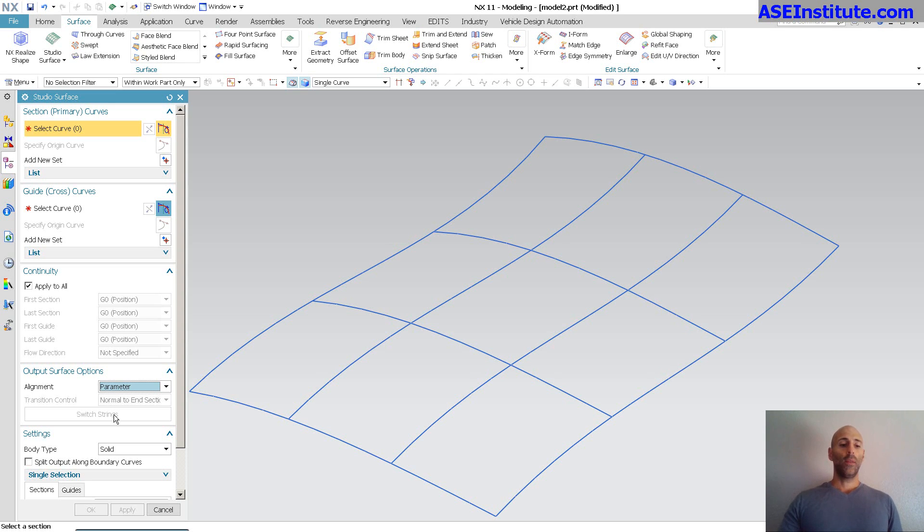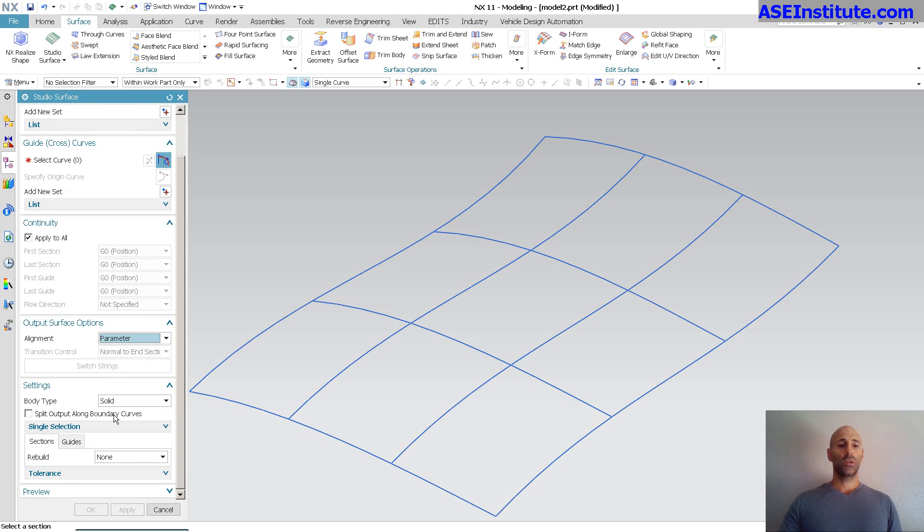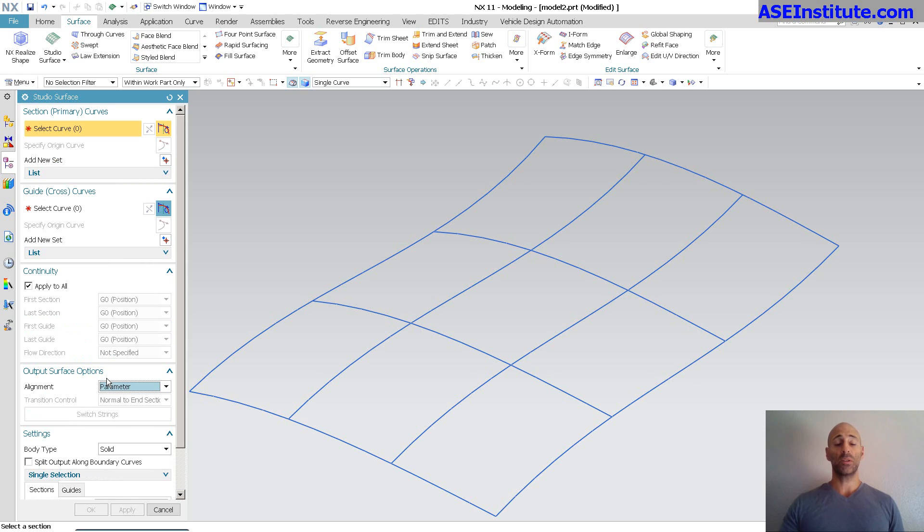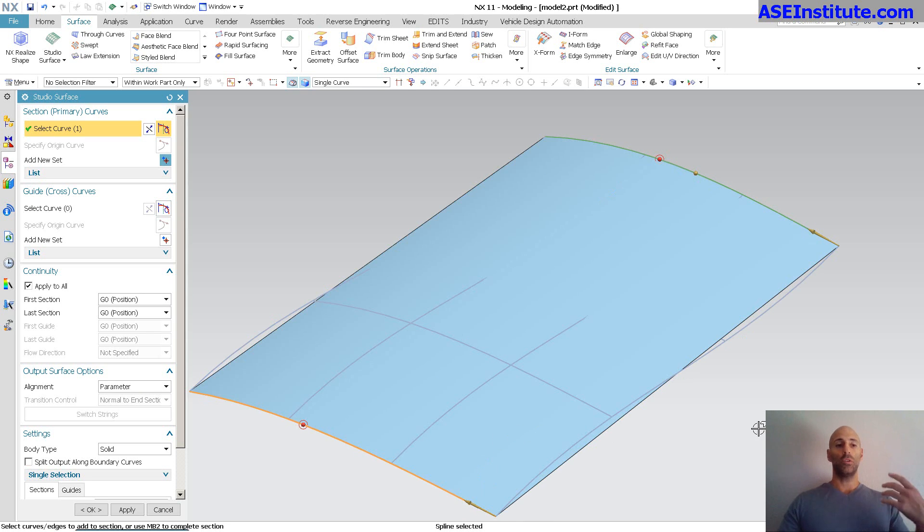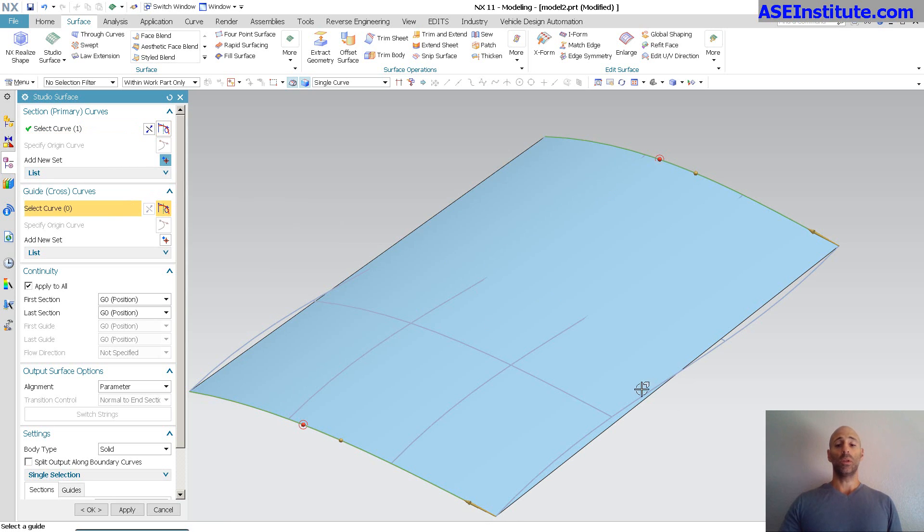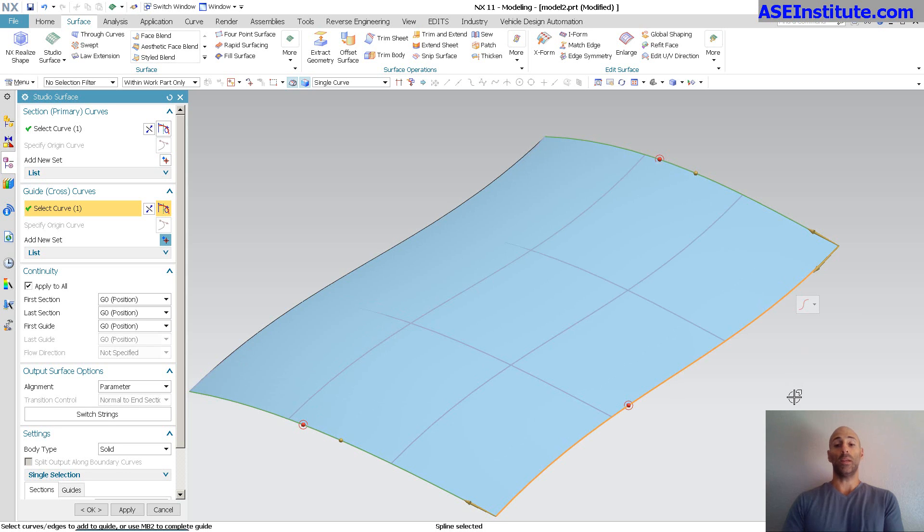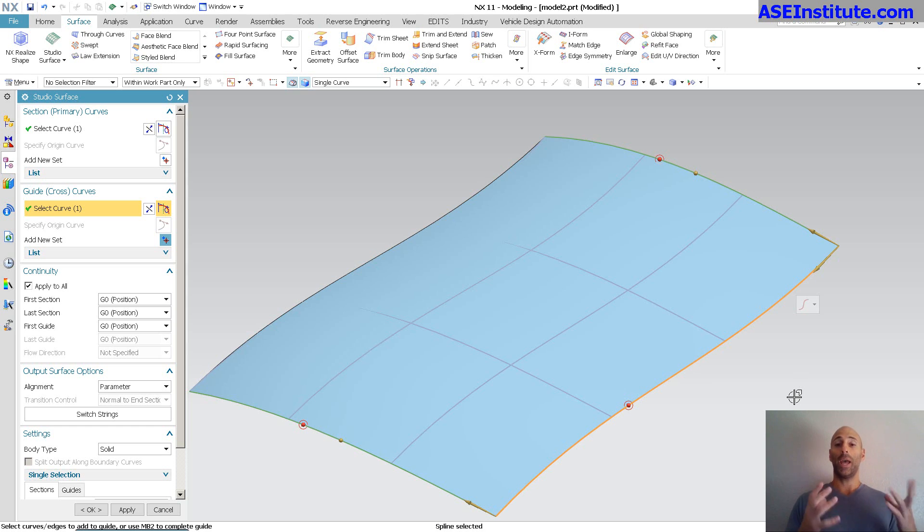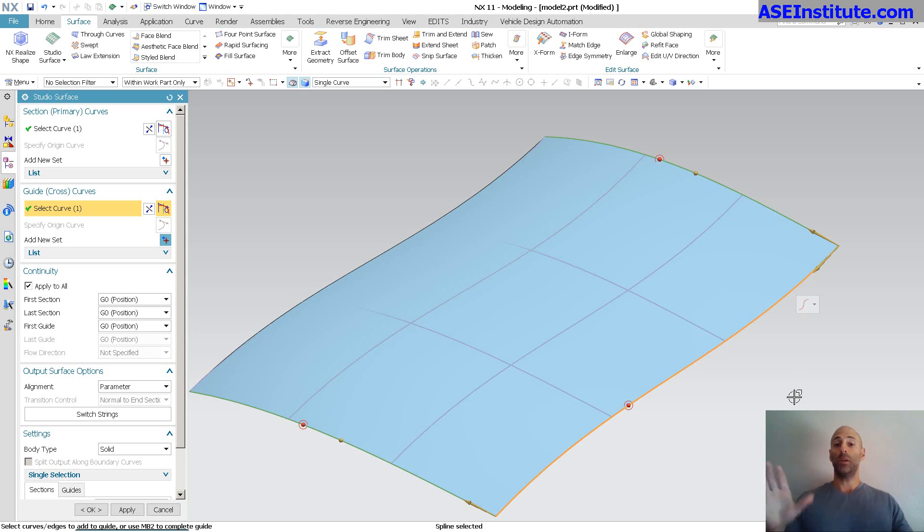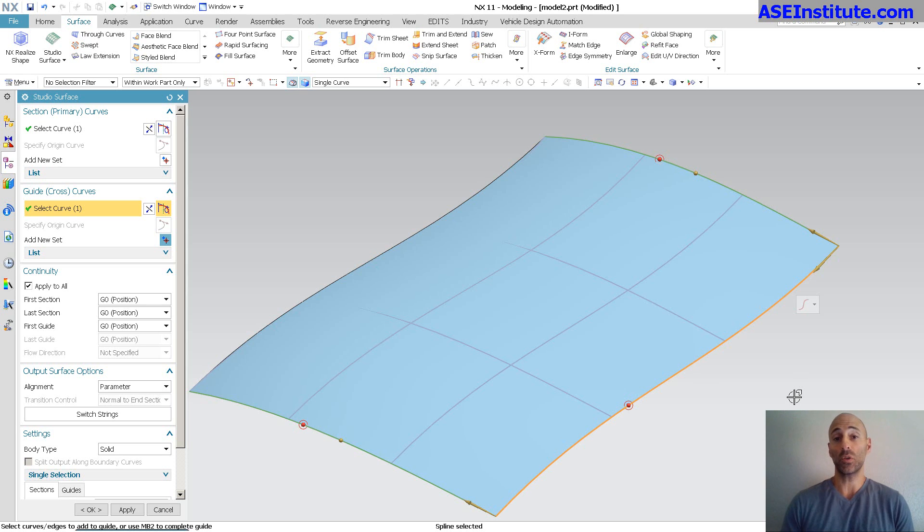Something else that is nice with this Studio Surface is because it requires less inputs. For instance, if I pick this surface and I go to that curve, you'll notice it dumps the surface in straight away. I can come down to guide curves and put that in as a guide curve. Because it's not as pick-reliant, Through Curve Mesh requires a bounded set of curves, minimum four curves, in order for the preview to even come up and function, whereas with Studio Surface...